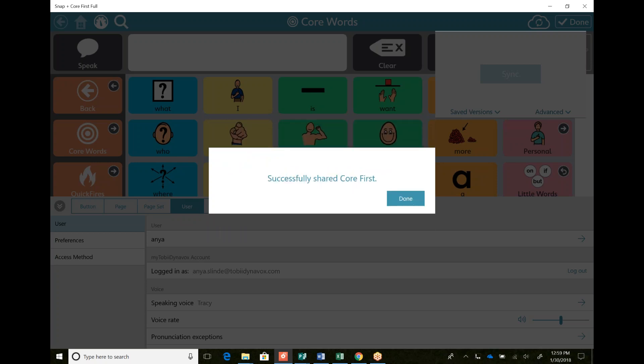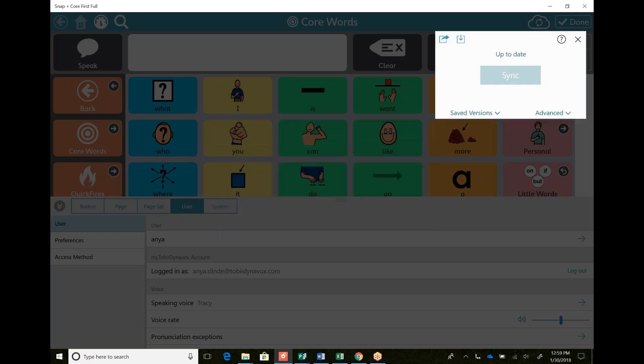So that would show up on mine. If I were to log in, it would say I have a new page set. This is awesome for speech therapists that are trying to do a little bit of editing after a client leaves and they just want to send it to them and mom or dad or whoever can just go into the sync button and there will be an exclamation point next to it and it'll say, do you want to accept this? So that's pretty amazing.